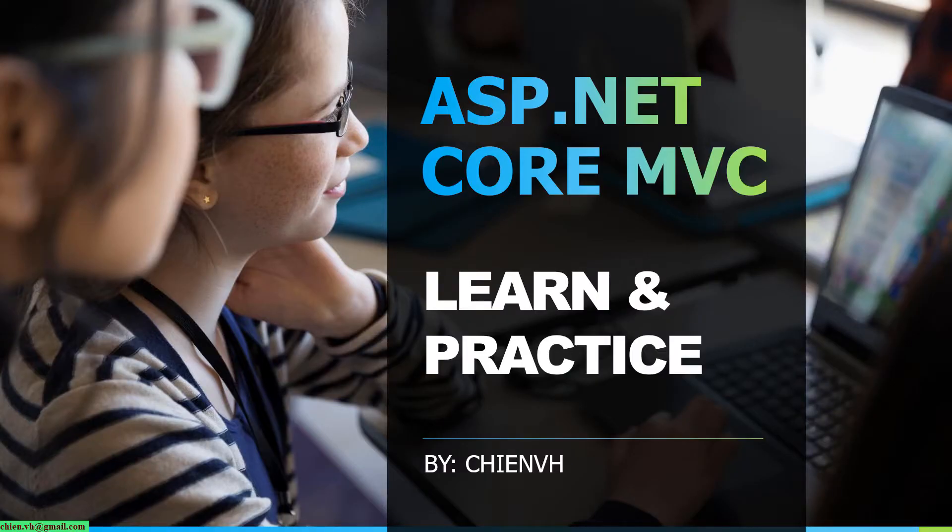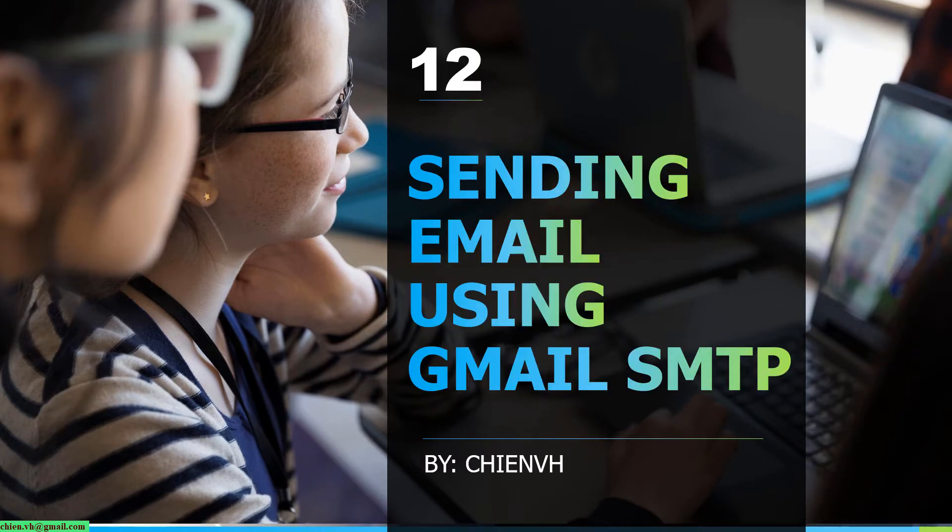Hi, this is ASP.NET Core MVC Learn and Practice Course. Today in this lesson, I will guide you how to send email by using Gmail SMTP.